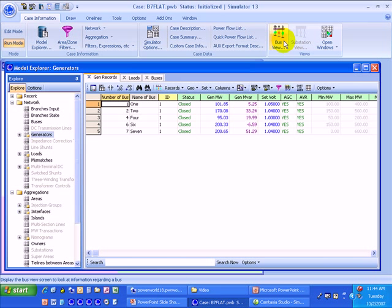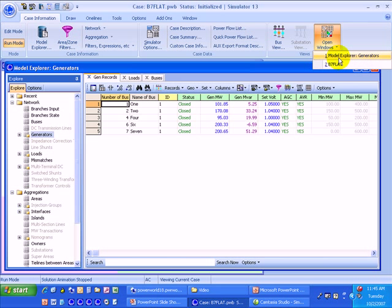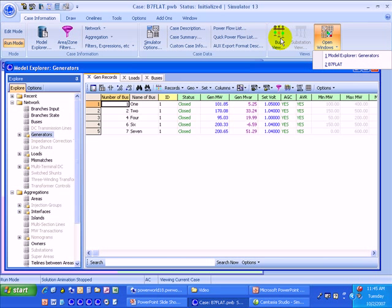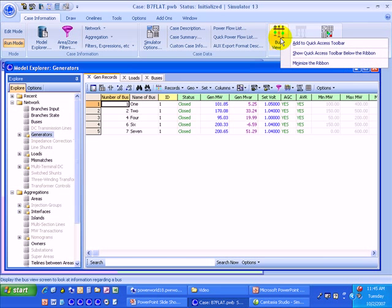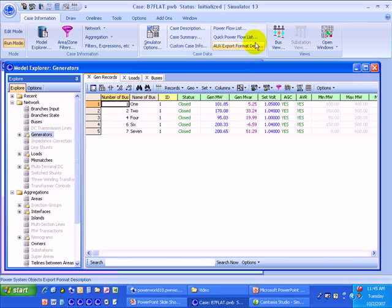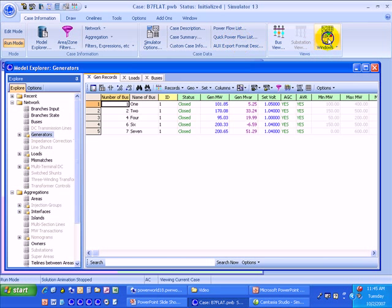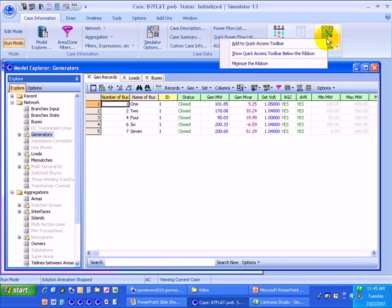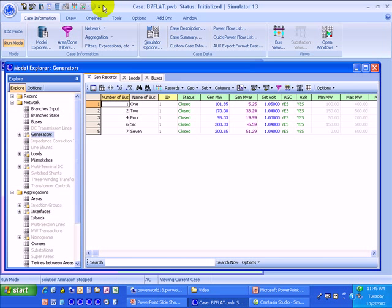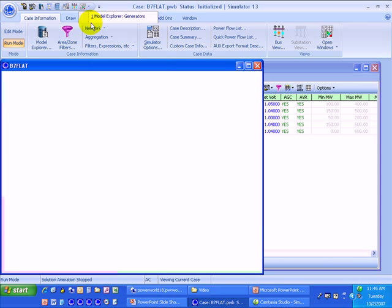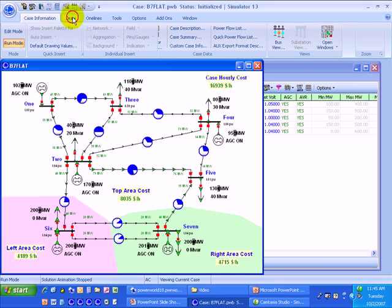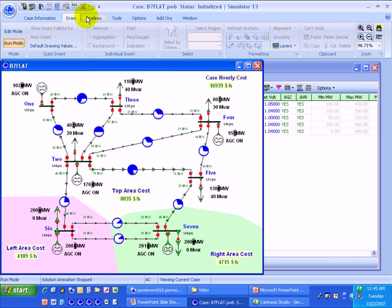One of the things I like to have access to at all times are the bus view one line diagram, which I use quite frequently, and also the ability to switch between open windows. I like those available on the quick access toolbar because I use them frequently. It's very easy to add something to the quick access toolbar. You just right click on it and then click add to the quick access toolbar, and then it appears up there alongside the other options. I'll go ahead and add the open windows one as well. Now I can access those regardless of which of the ribbon tabs that I'm presently on.